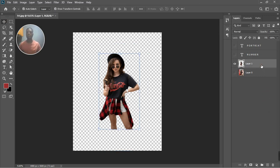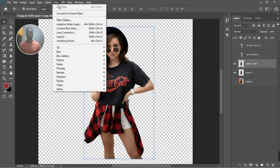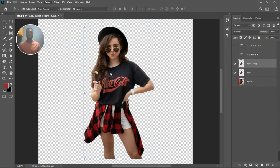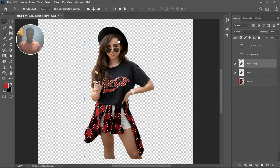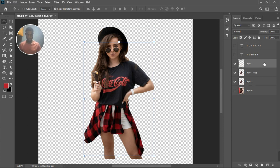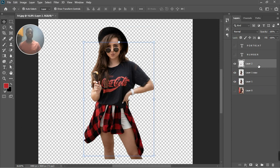Now the next thing is to create another duplicate of this layer — Ctrl+J. You're going to select the color you want to stand out, either yellow or red. In this case, red. Go to Filter, select Color Range, click the plus icon, then click on the color you want to select. You can increase or decrease the fuzziness. Once the selection is made, hit Ctrl+J to get only that selection.